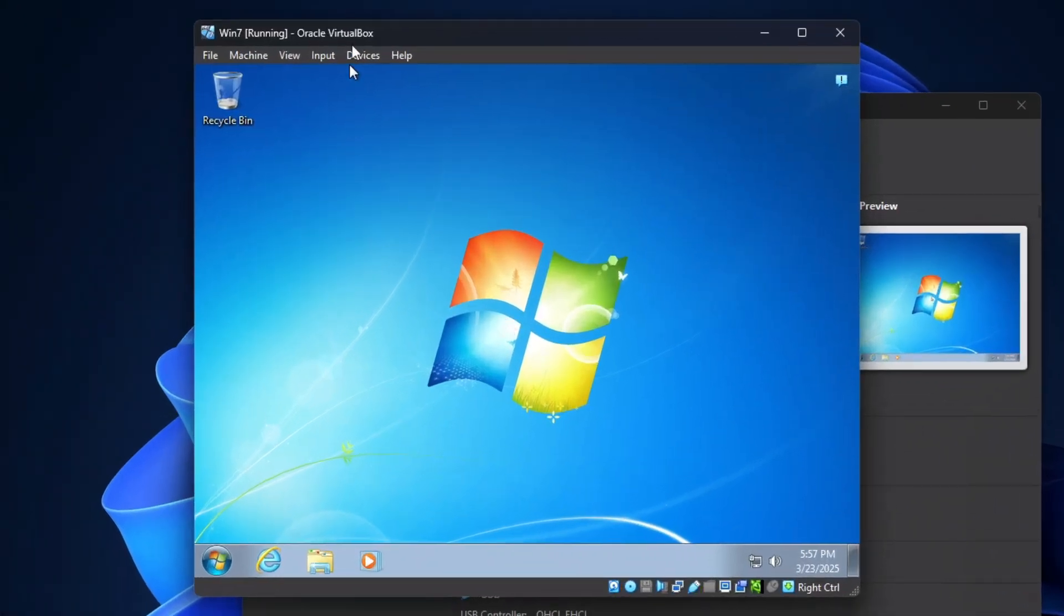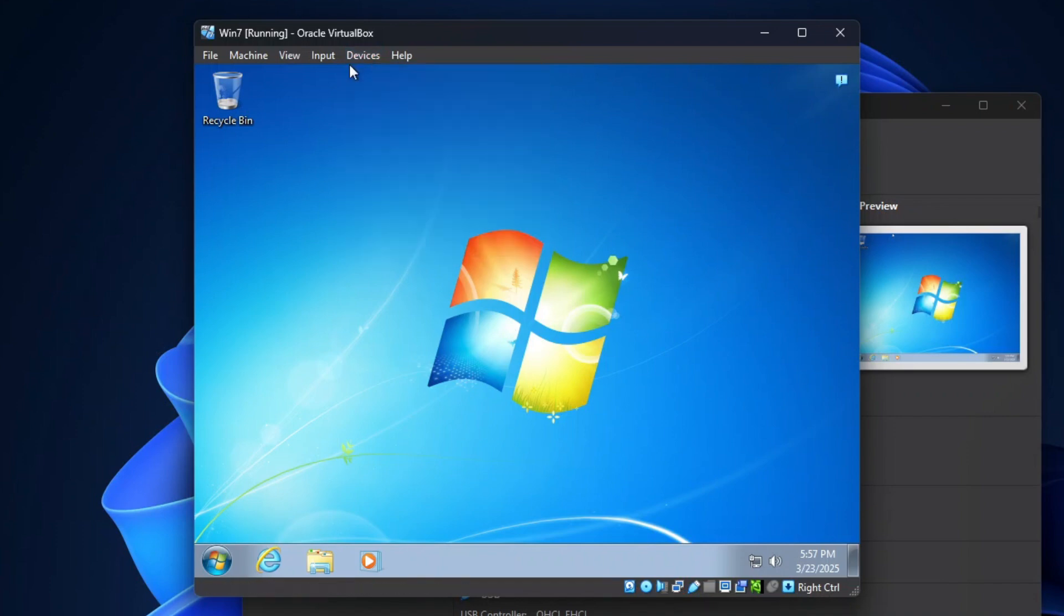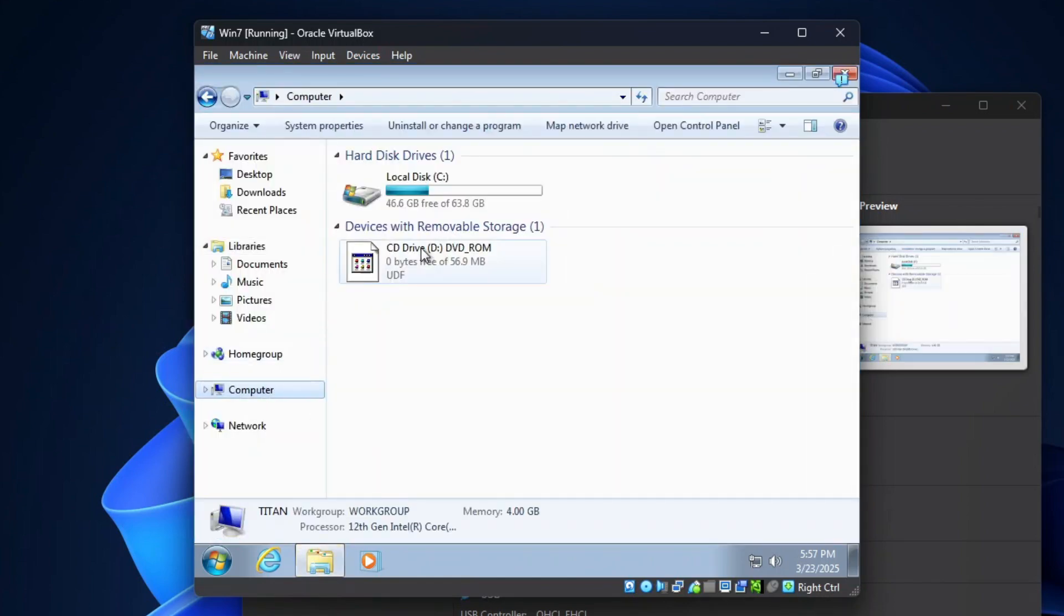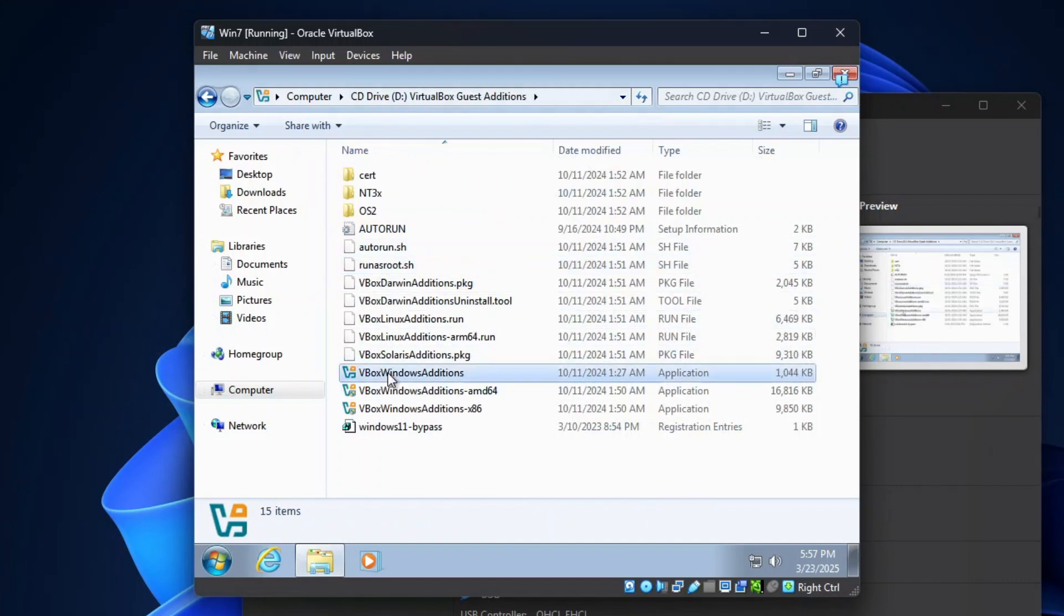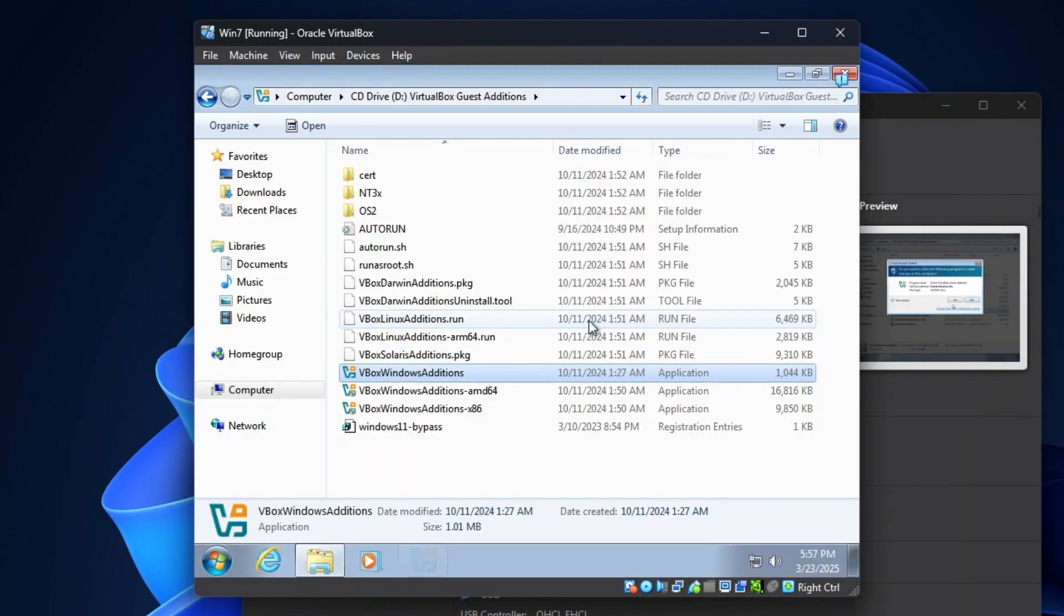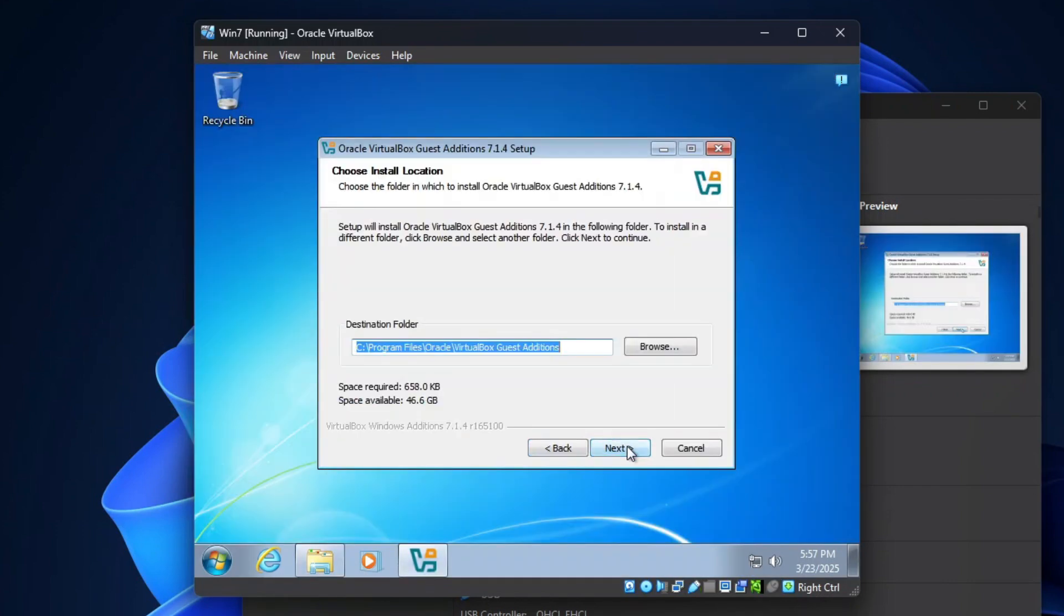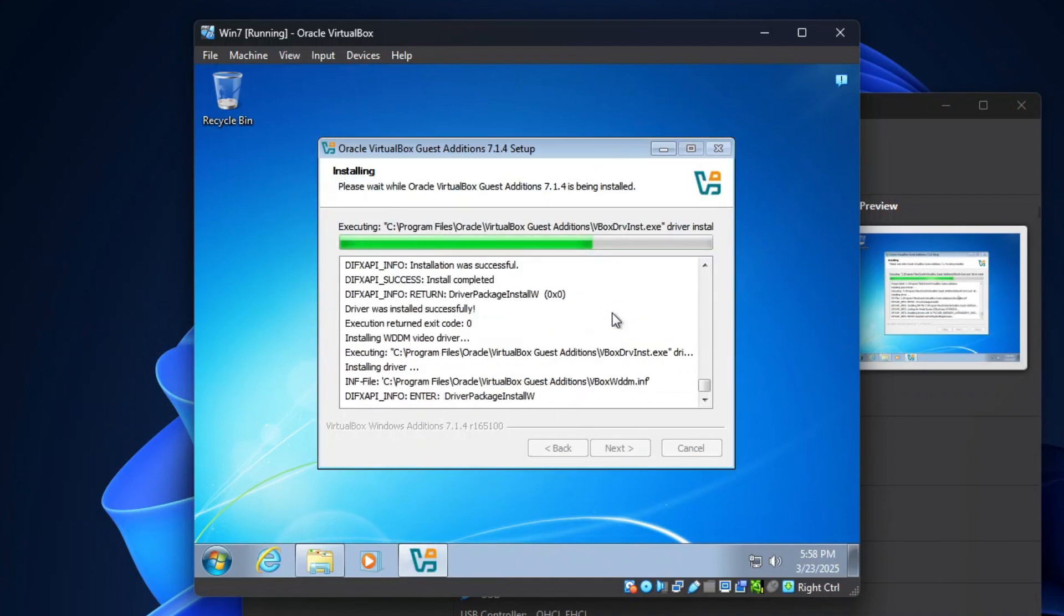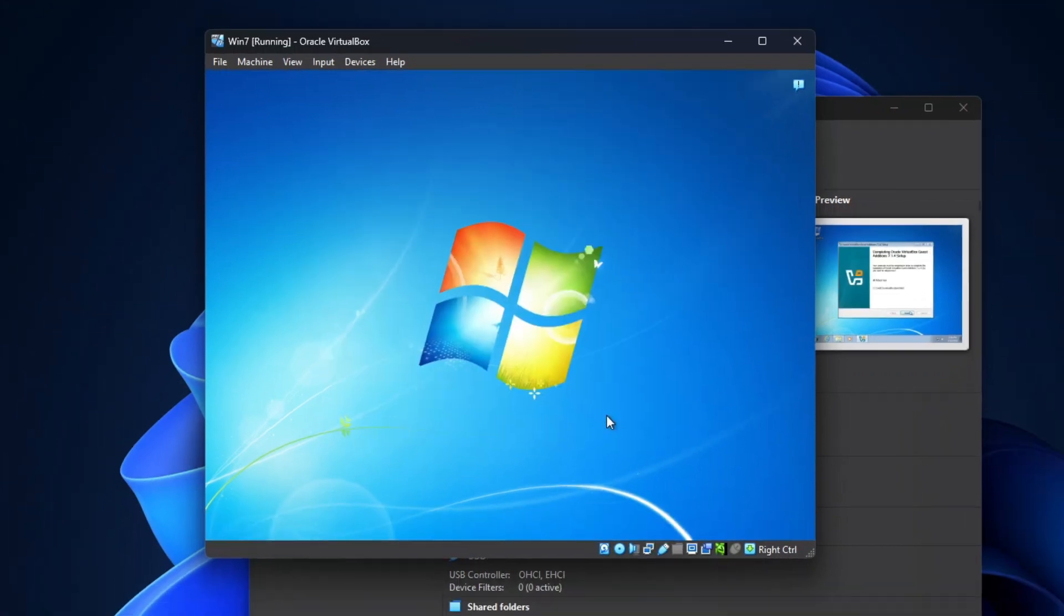To do that, click Devices on a virtual machine's menu bar, and then click Insert Guest Addition's CD image to mount the image to Windows 7. After that, open File Explorer, click Computer, and then double-click the VirtualBox Guest Addition CD. Double-click the appropriate VBox Windows Edition setup file to begin the installation, and then simply follow the instructions on the setup wizard. Once done, reboot the Windows 7 virtual machine.